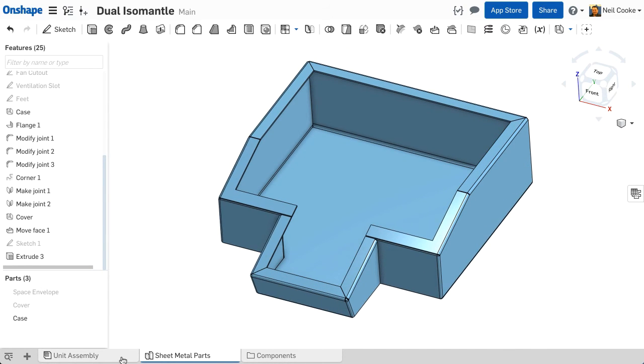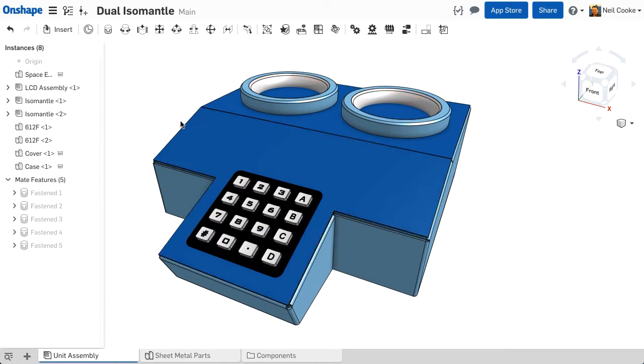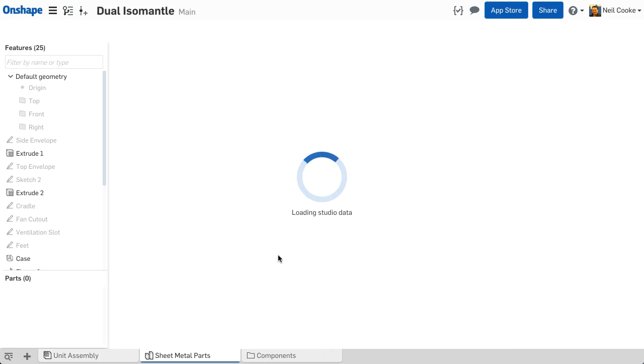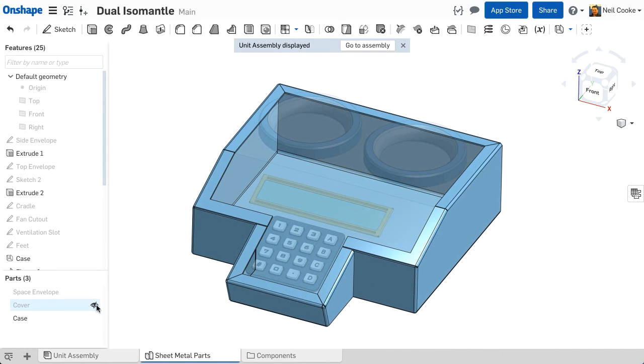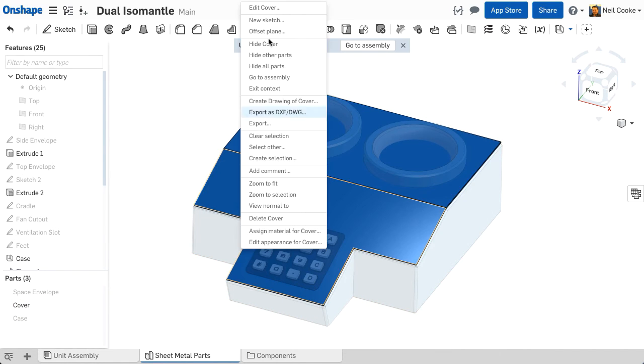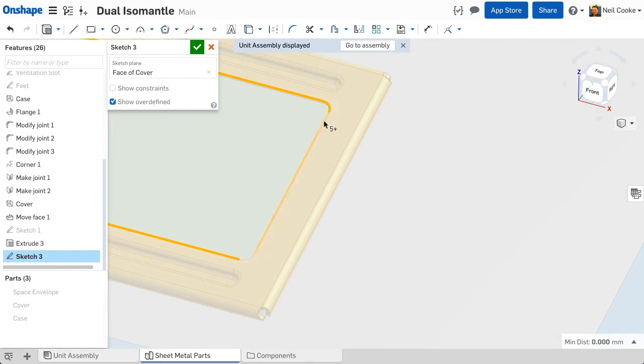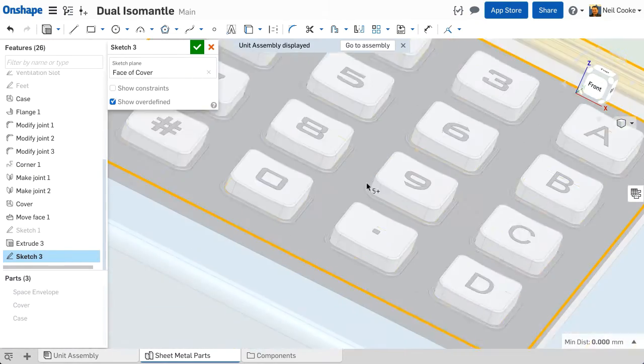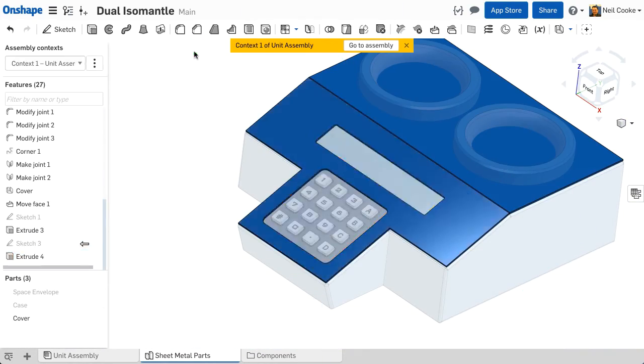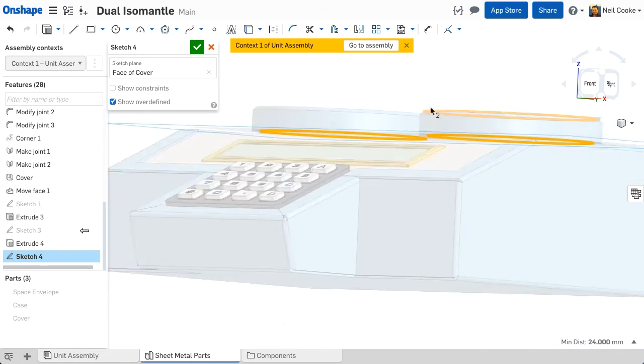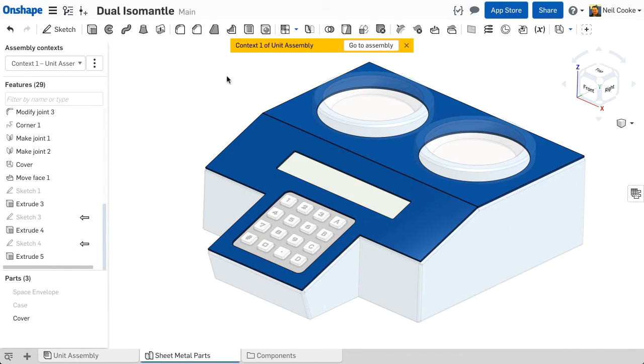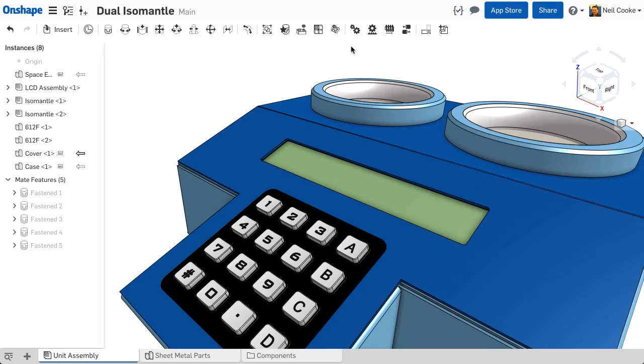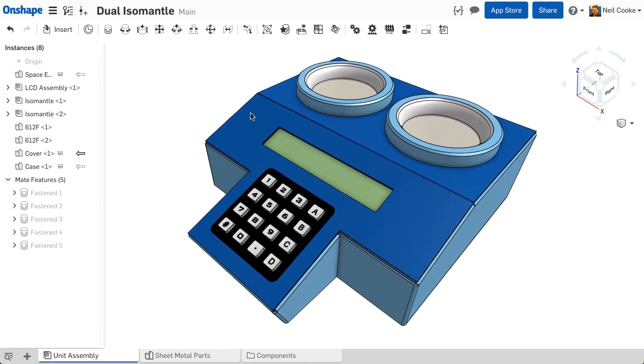Now we have the final blank but we don't yet have any of the other features required to mount the components in the assembly. So we'll go back to the assembly, assemble the parts and use edit in context to see all the parts together. Now we can edit the cover and add cut outs for the LCD, the keypad and the two heating mantles. Again all you need to do is to create a sketch on each face, reference the edges from the in context assembly components and extrude remove the material from the cover.